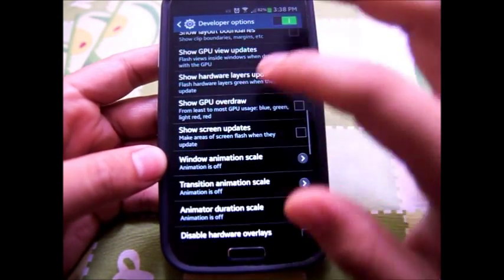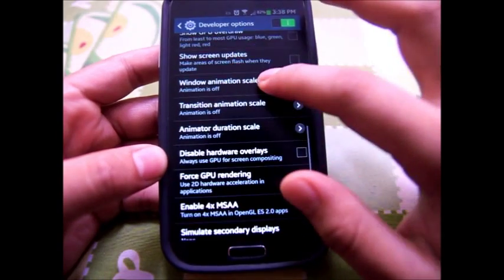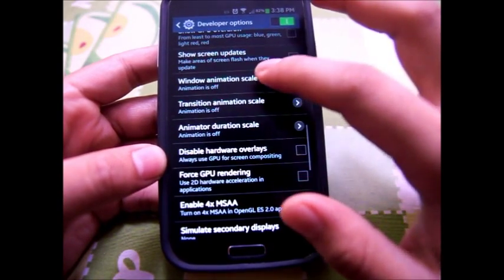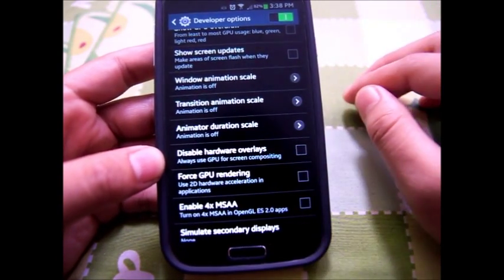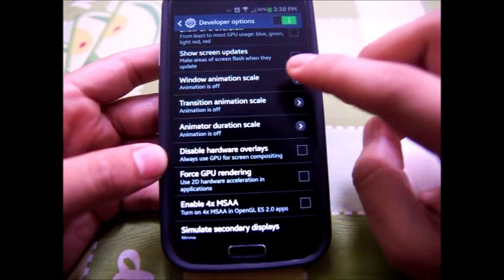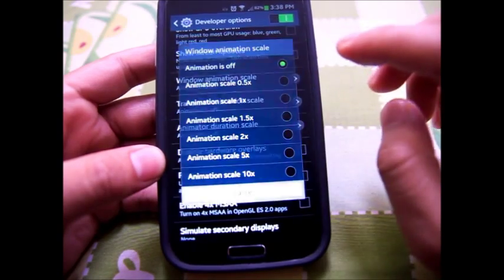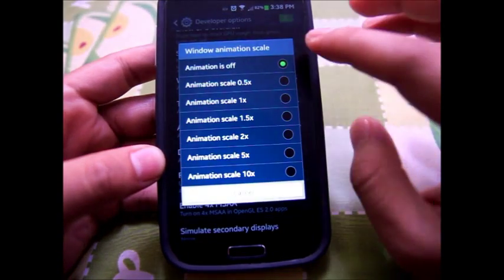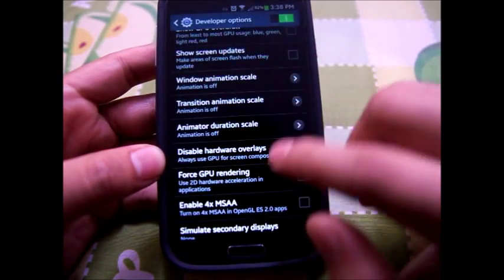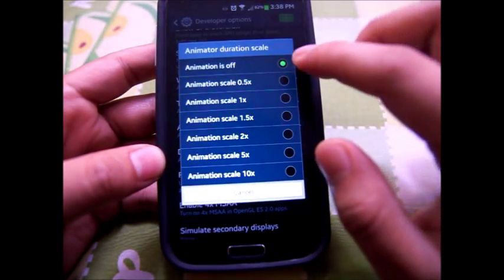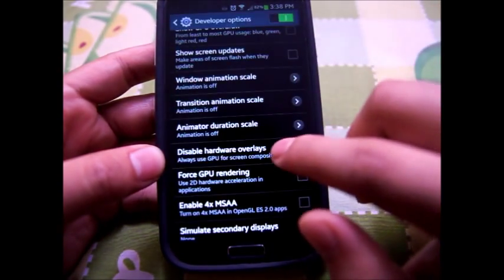Scroll down and you will see these three animation scales. What you might want to do is switch all three animation scales off.